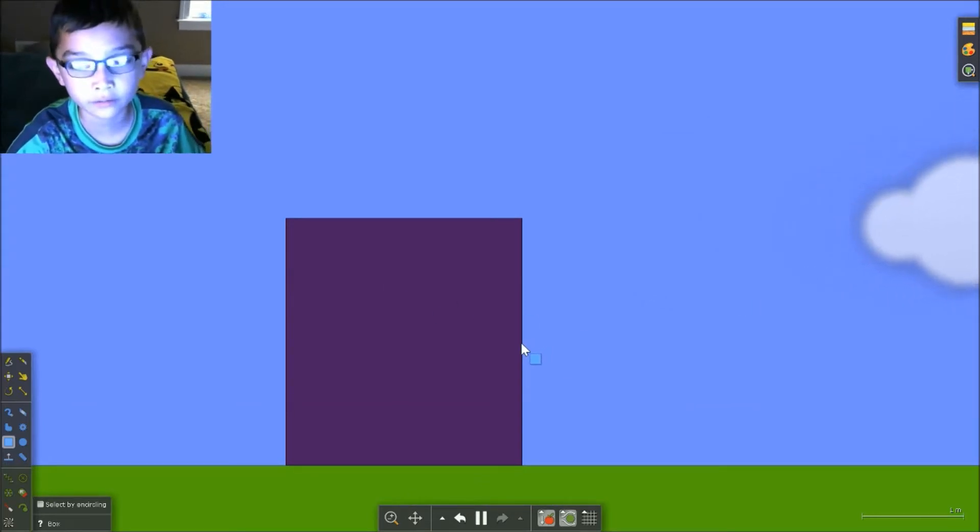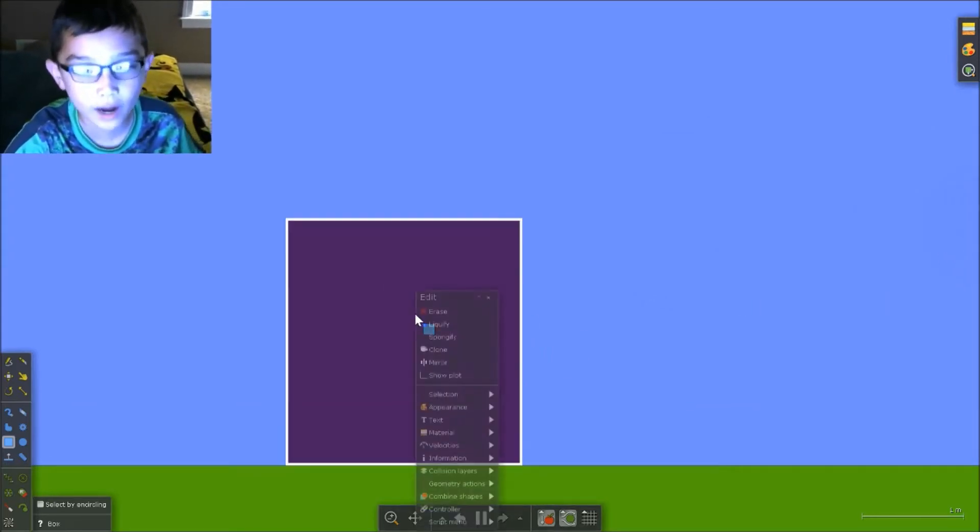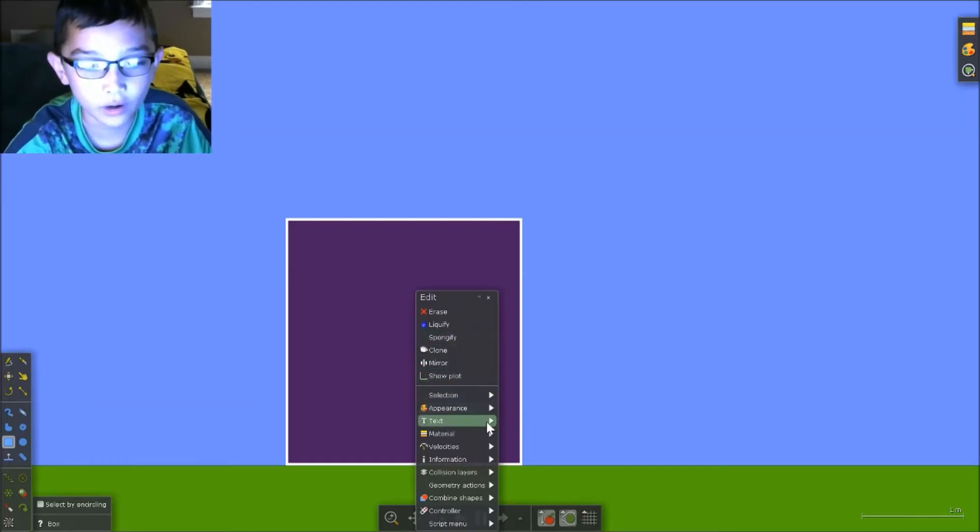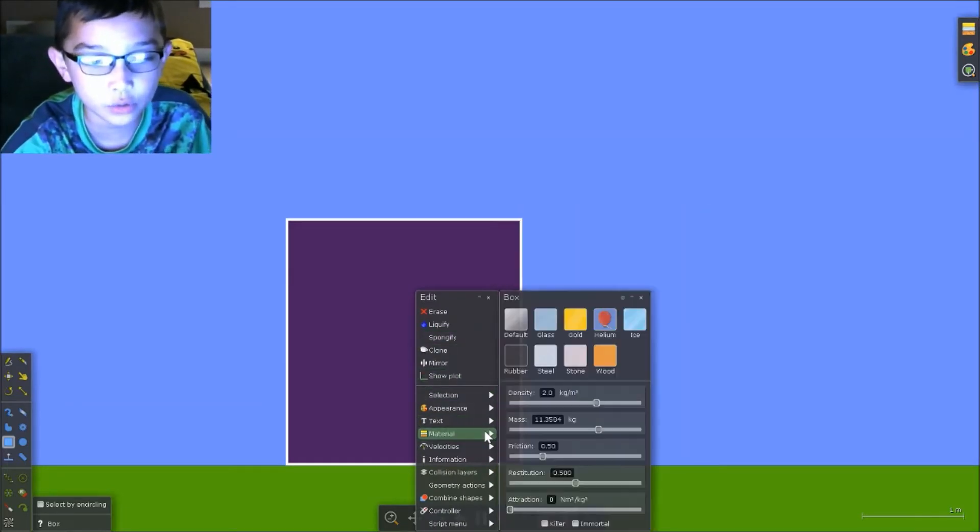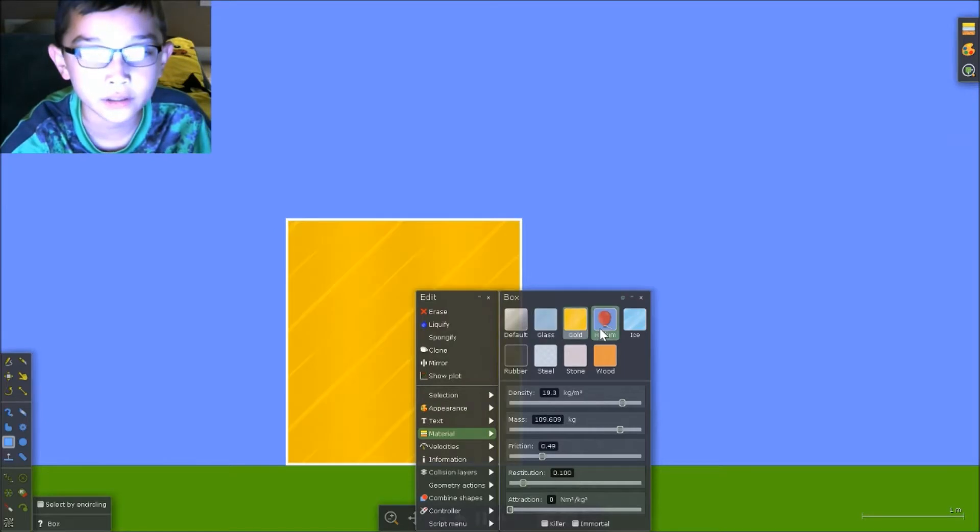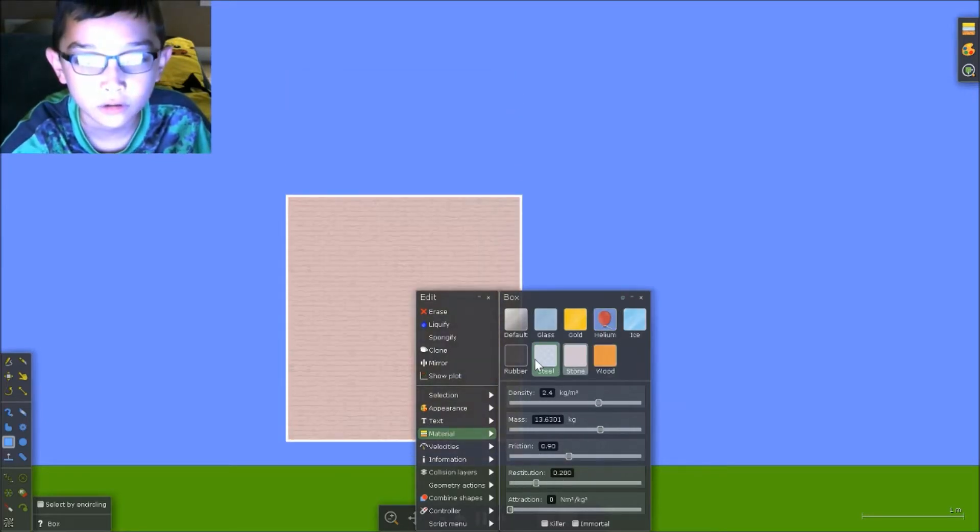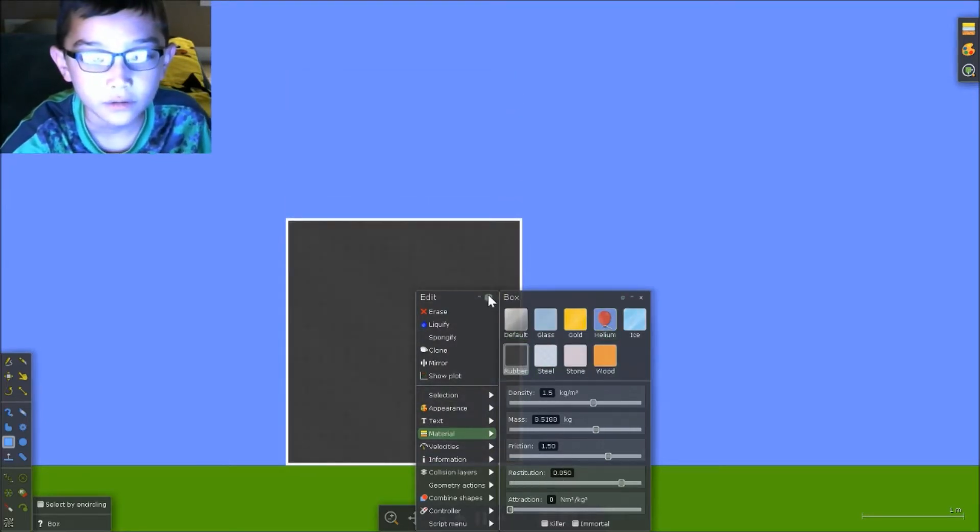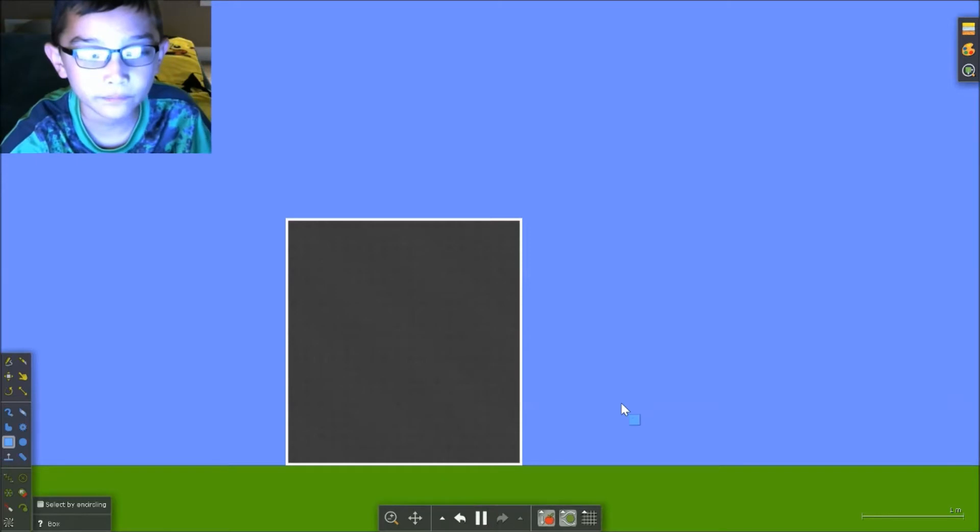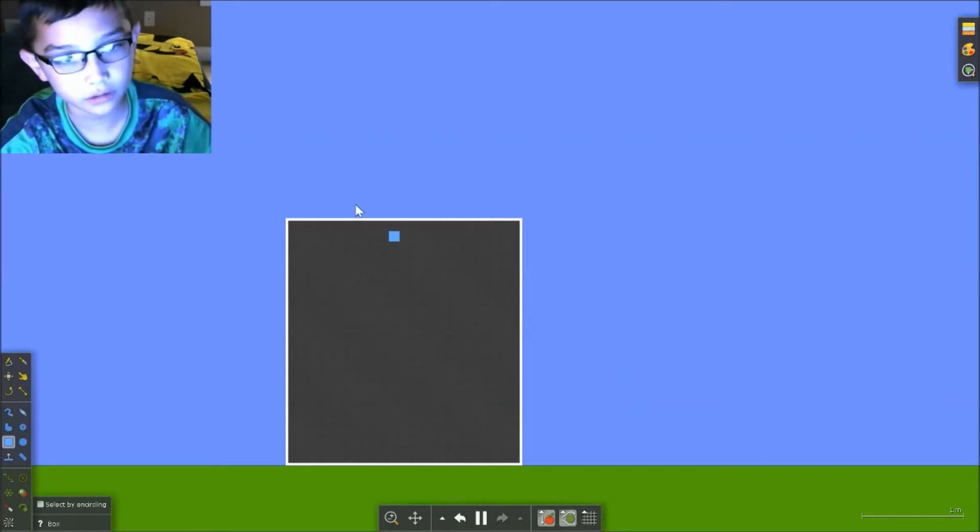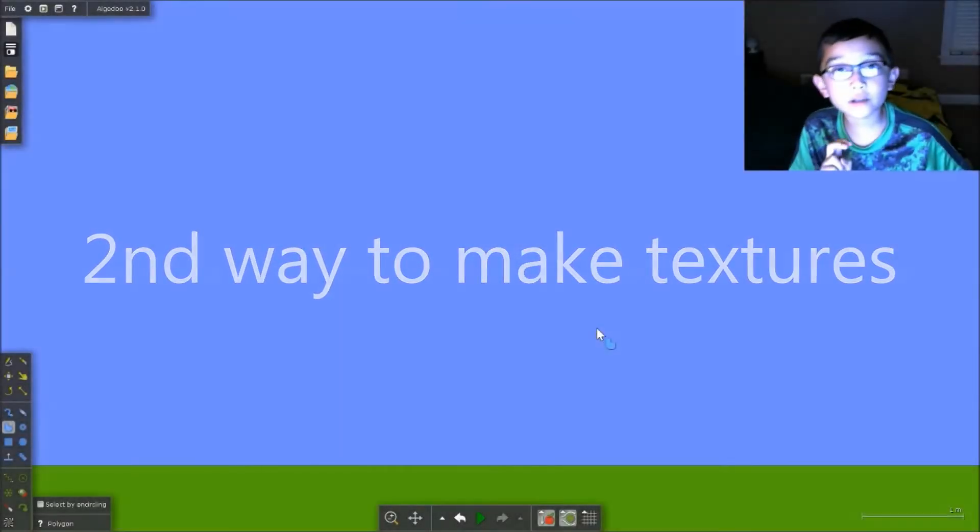...you want to right-click it and then go down to Material, and then you can basically click any texture you want. So yeah, that's the first part of doing textures.